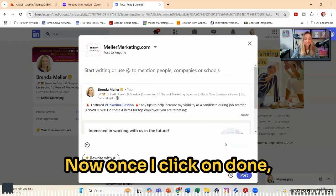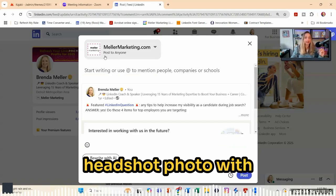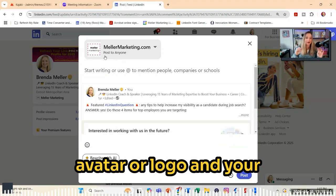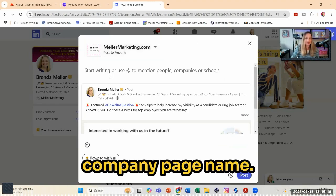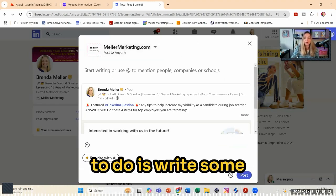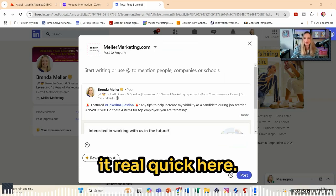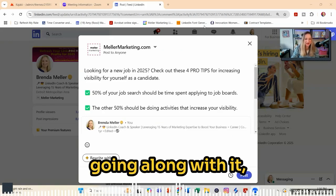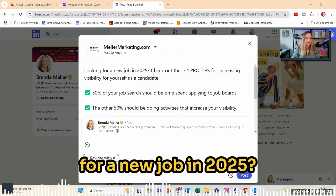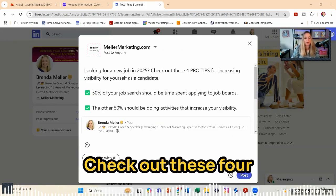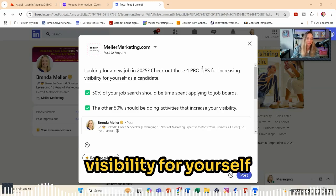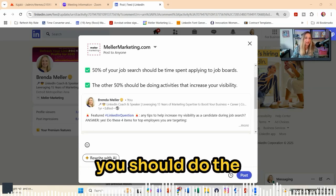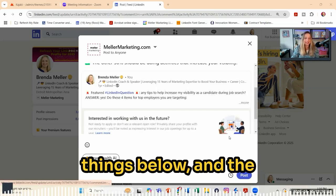Once I click on done, you're going to see at the top, instead of your headshot photo with your name, it's going to be your company page avatar or logo and your company page name. So now all you need to do is write some setup text. I've prepped mine and it reads: looking for a new job in 2025? Check out these four pro tips for increasing visibility for yourself as a candidate. You're just summarizing why someone should engage with the content below.